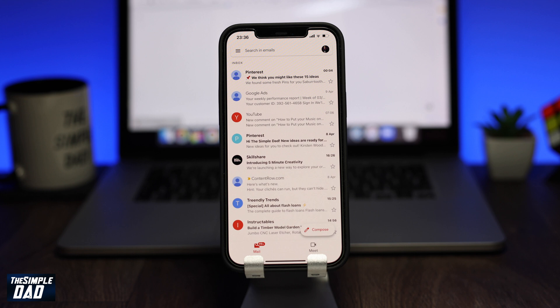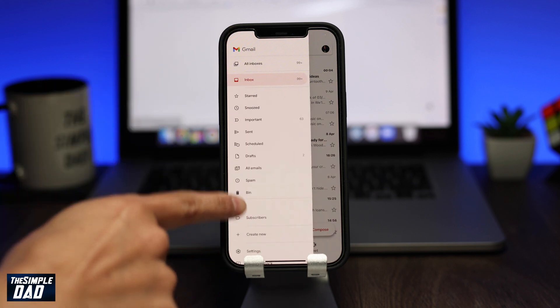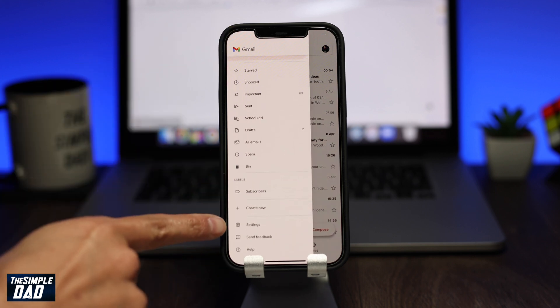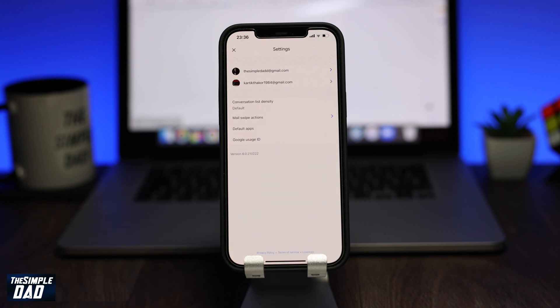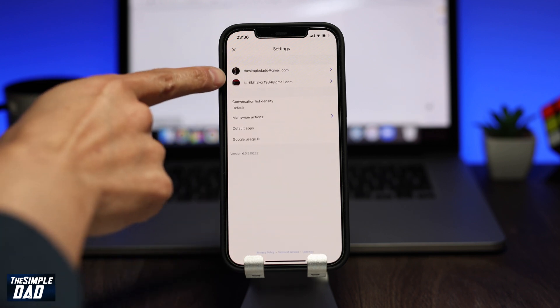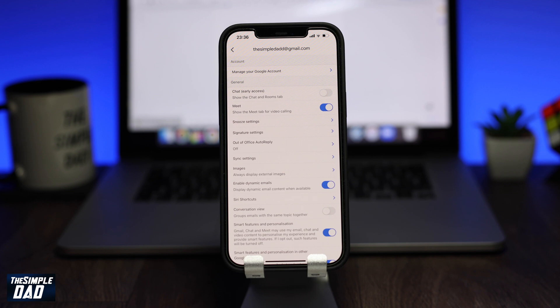Now to enable the Chat and Room tabs, tap on the three lines at the top left of the screen. Now scroll down and tap on Settings. Now select an account where you want to enable the Chat option within Gmail.